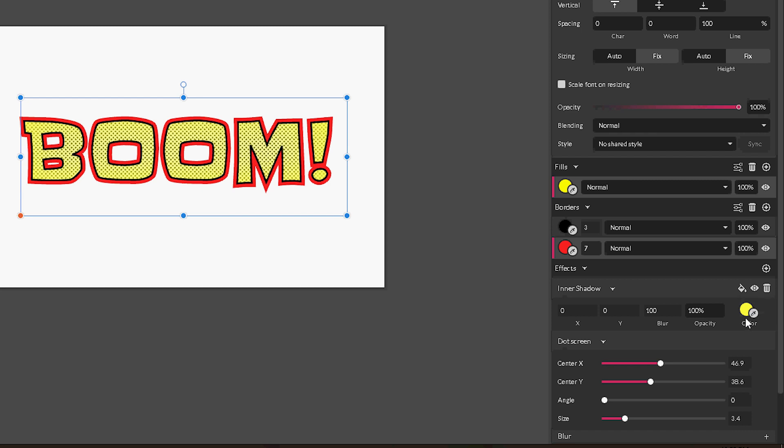Our second step is to create this halftone effect. Halftone is intended to simulate the gradient by applying dots, varying inside and shaping. Basically graphic designers and developers, they are smart and they decided to apply the dots to the gradient to create the halftone.